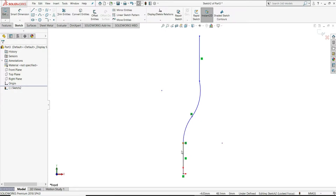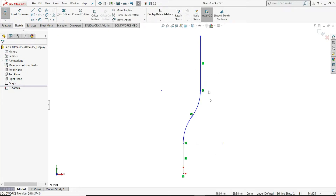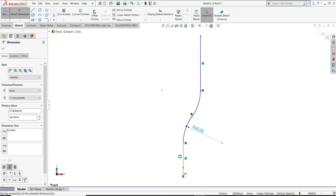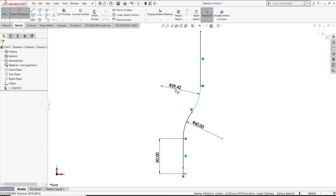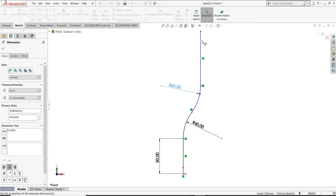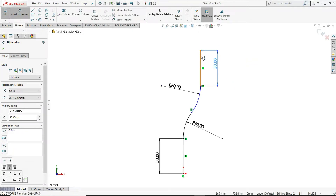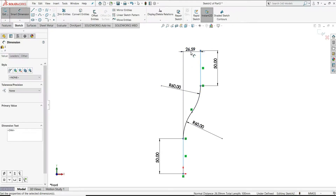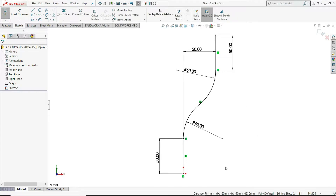This arc is tangent to this line, and this arc is tangent to this arc. We have to select this arc and this line and make them tangent. Now select smart dimension, select this arc and give a radius of 60 mm. This height of the line will be 50 mm. Same for this arc — radius 60 mm and height 50 mm. Give this distance 50 mm. Now our sketch is fully defined, shown in black color lines. Now we'll exit this sketch.